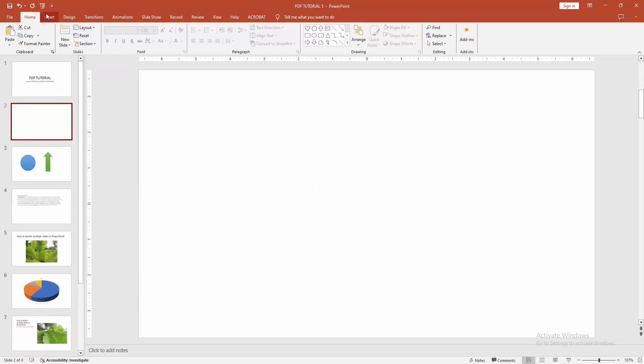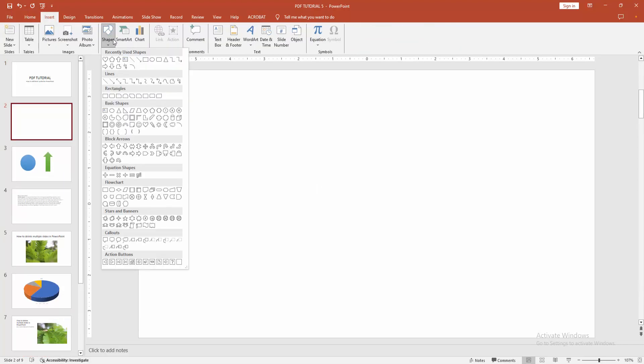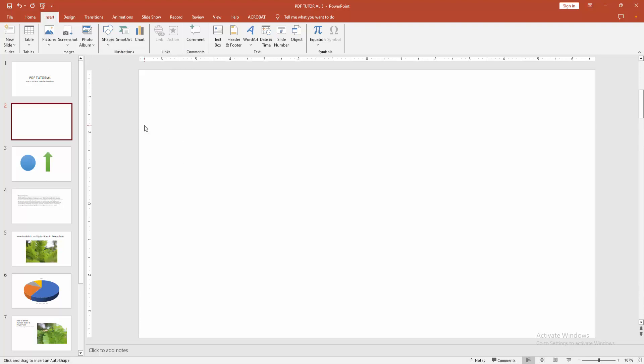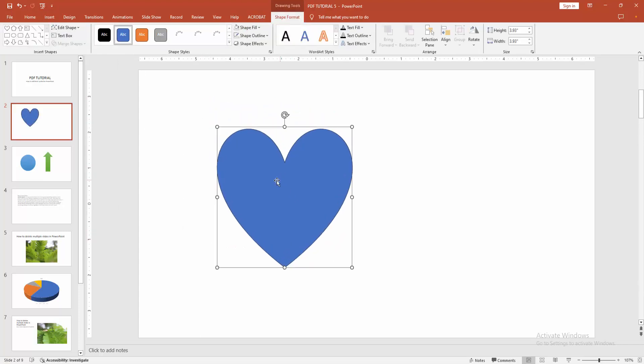Then go to the insert menu and select the shapes drop-down. We can see here many shapes. Now I'll find and select the heart shape icon. Then press shift to draw the heart shape perfectly. We can see here we've inserted a heart symbol shape.